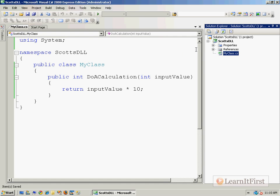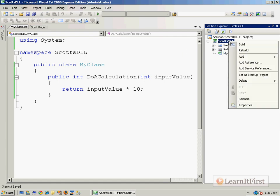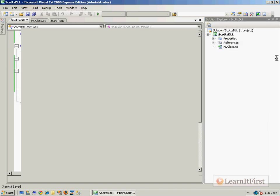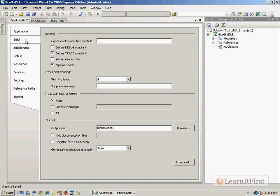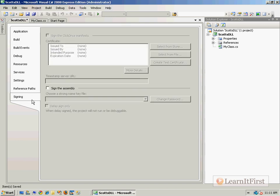We still haven't gotten to steps one through five yet. I need to come over here to the properties of the project. I'm going to go ahead and do step number one. We're going to create our assembly. It's going to be named Scott's DLL dot DLL. Underneath our build event over here, this is where I'm going to put it. The very bottom part down here is the ability to sign.